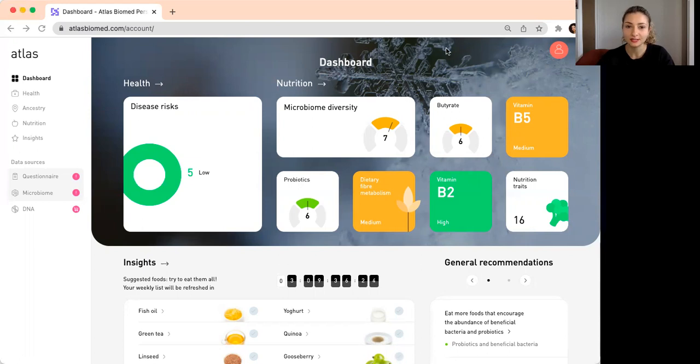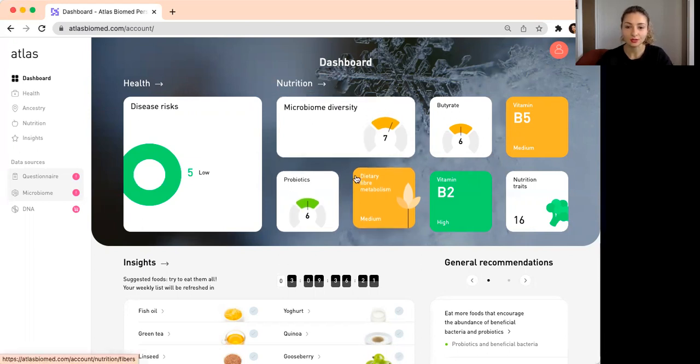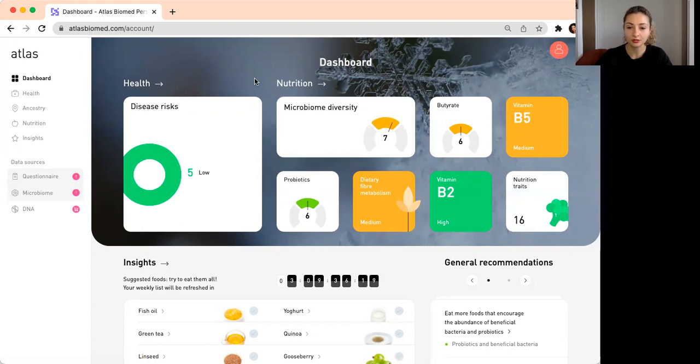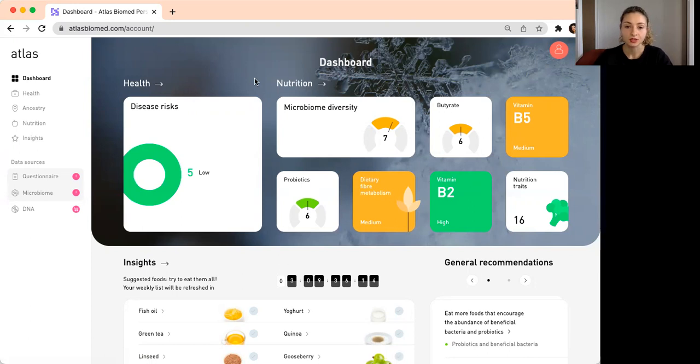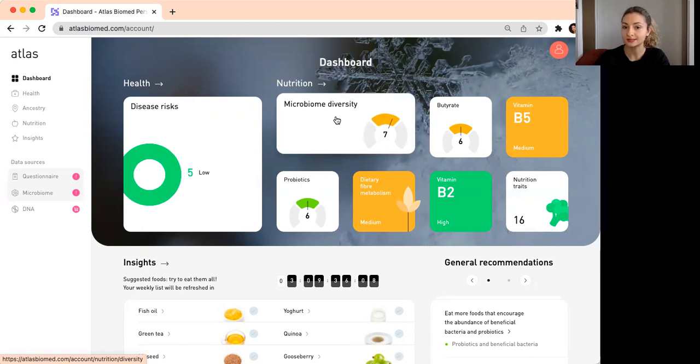So this is the dashboard. You can see now how the dashboard looks like when you already have your microbiome test results.